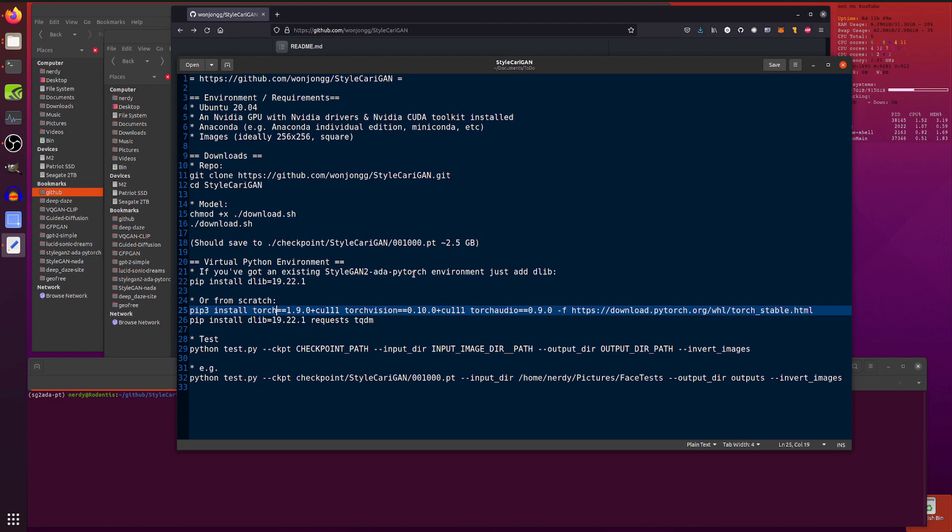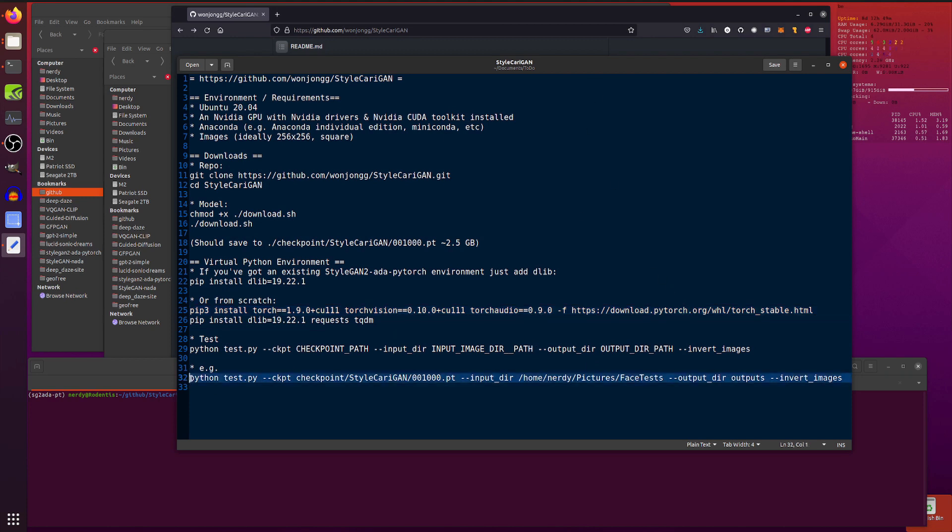And then you're just running test.py. It's really that easy. Pass it the checkpoint there that you just downloaded. Input directory, so that's a directory filled with various images, and then give it an output directory. And that's it. So, I've got an example there.